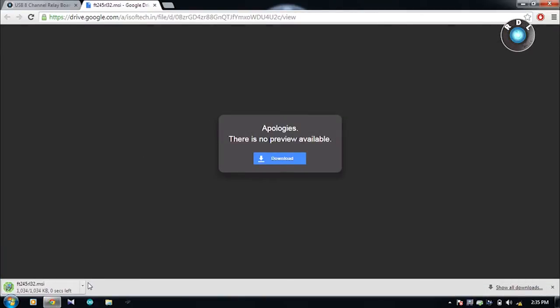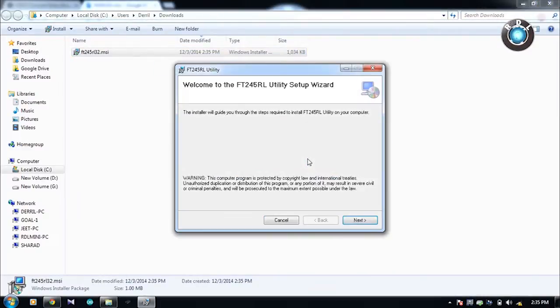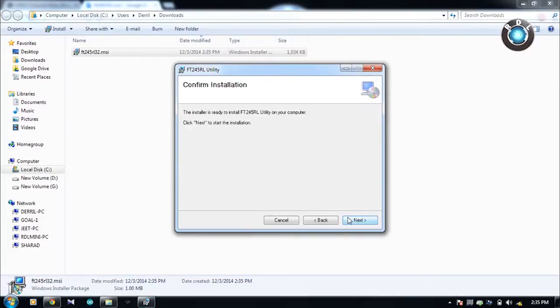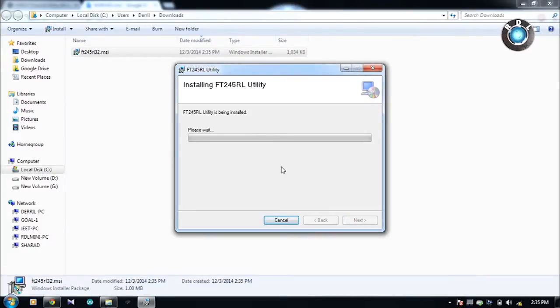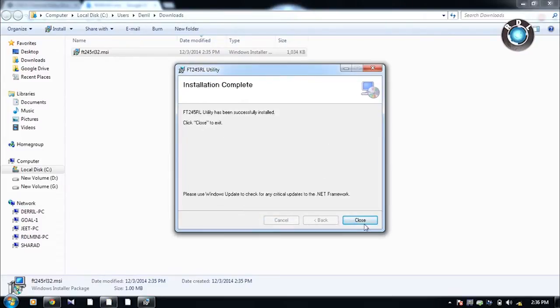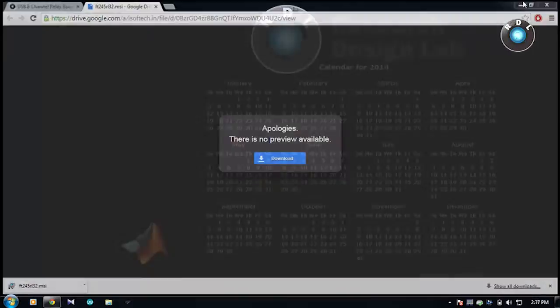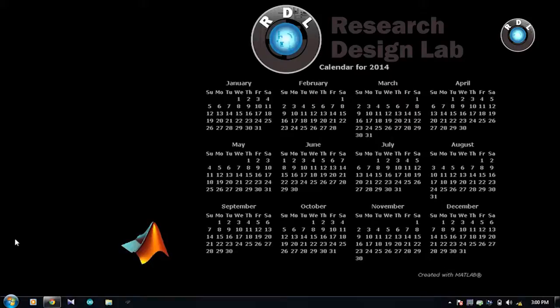Next we need to download and install the utility software from the product page. Follow the on-screen steps to complete the installation. Once the installation is complete, open the software and select 4 channel tab since we are using 4 relay board.